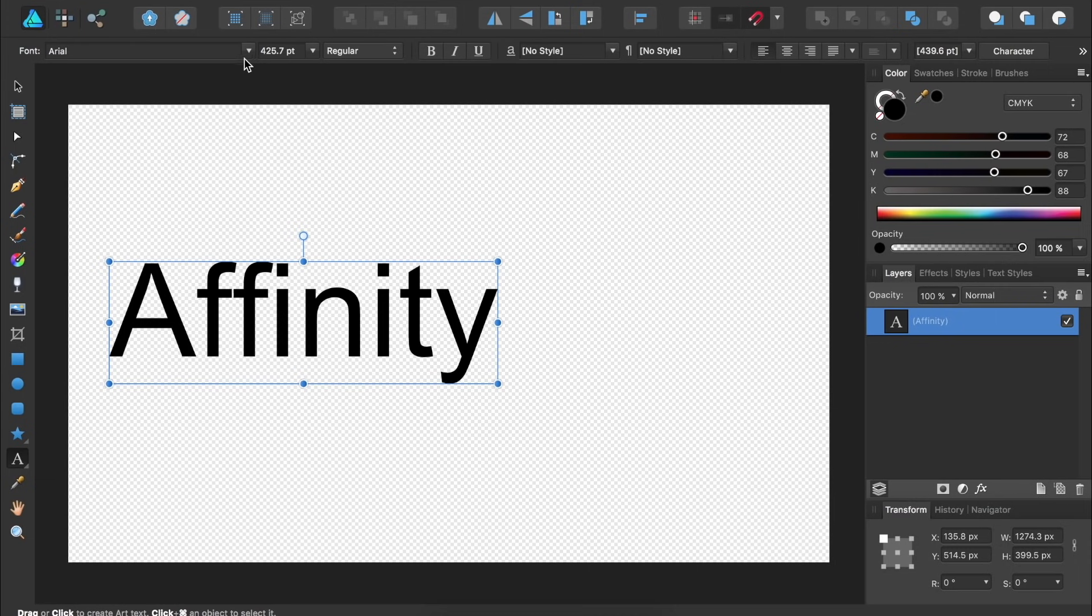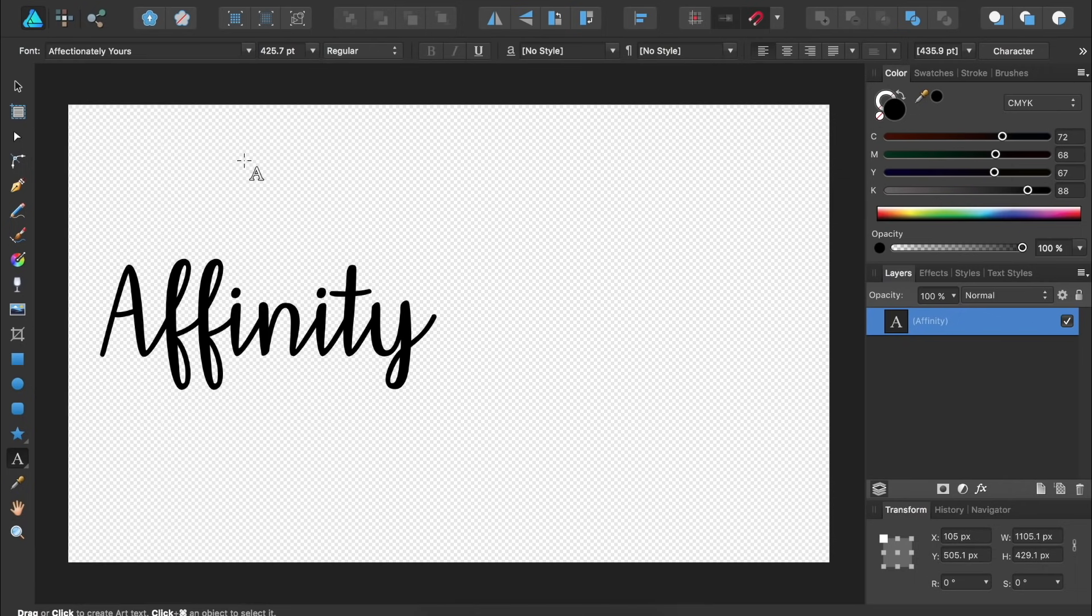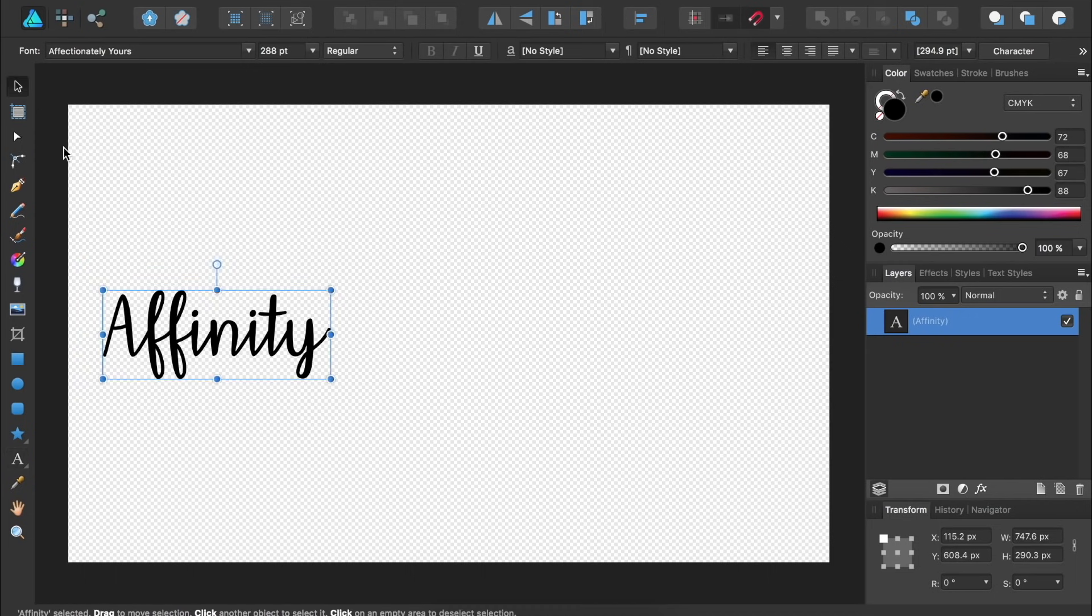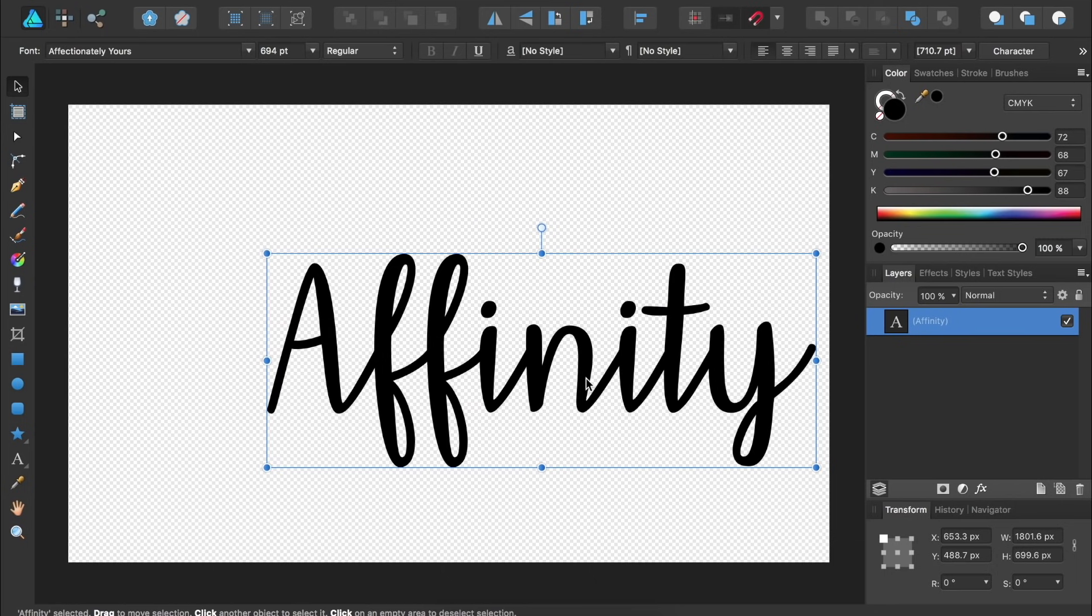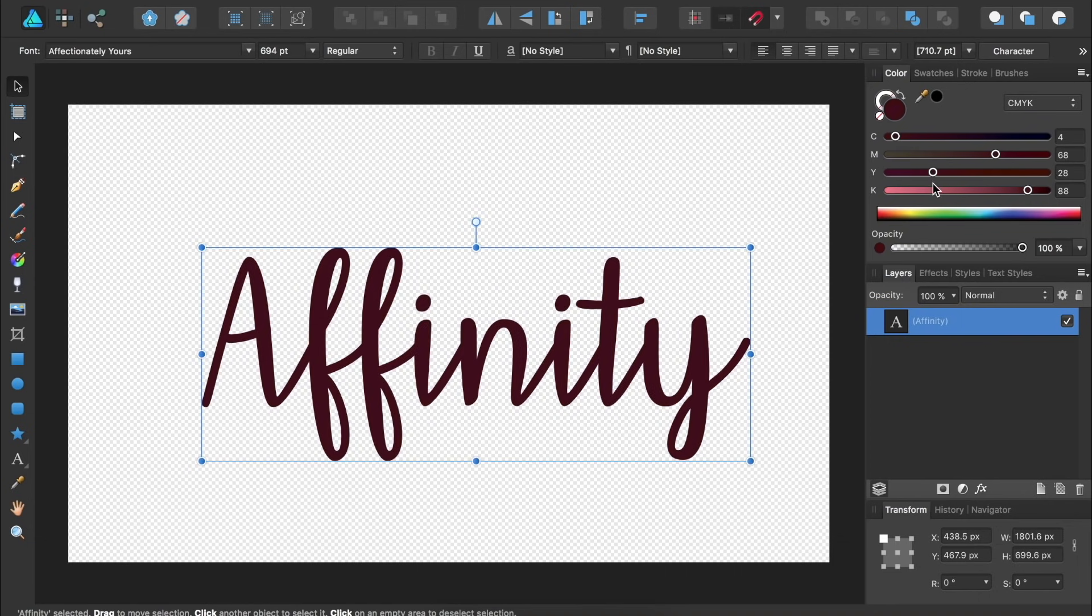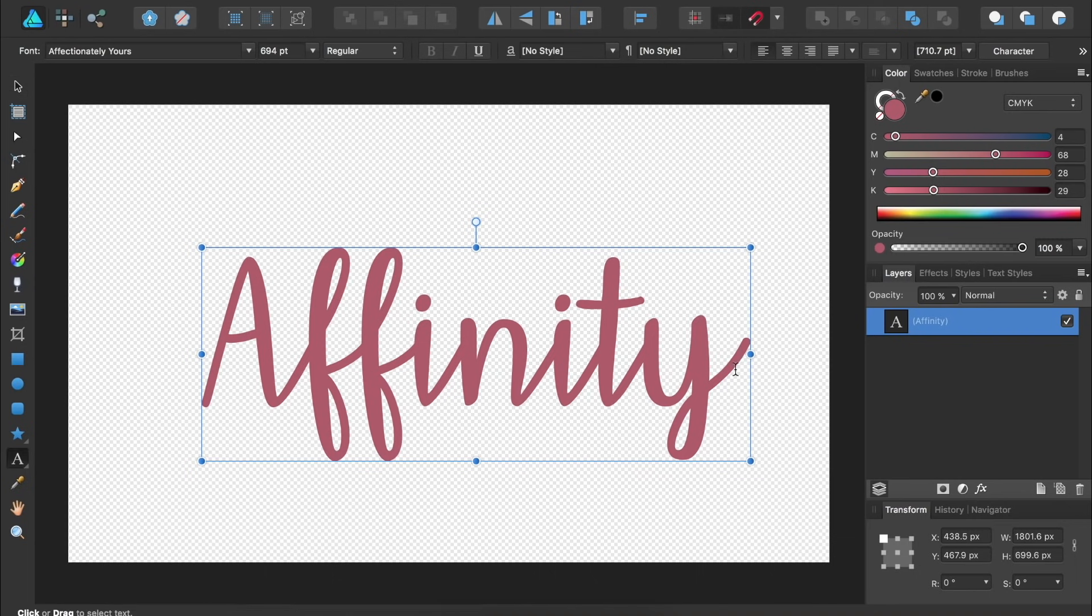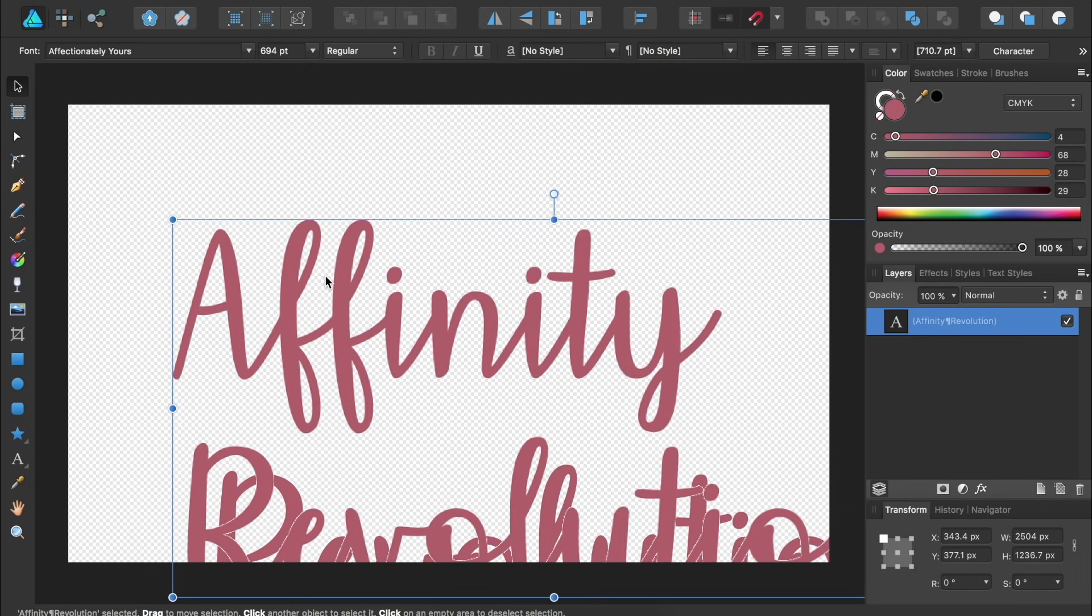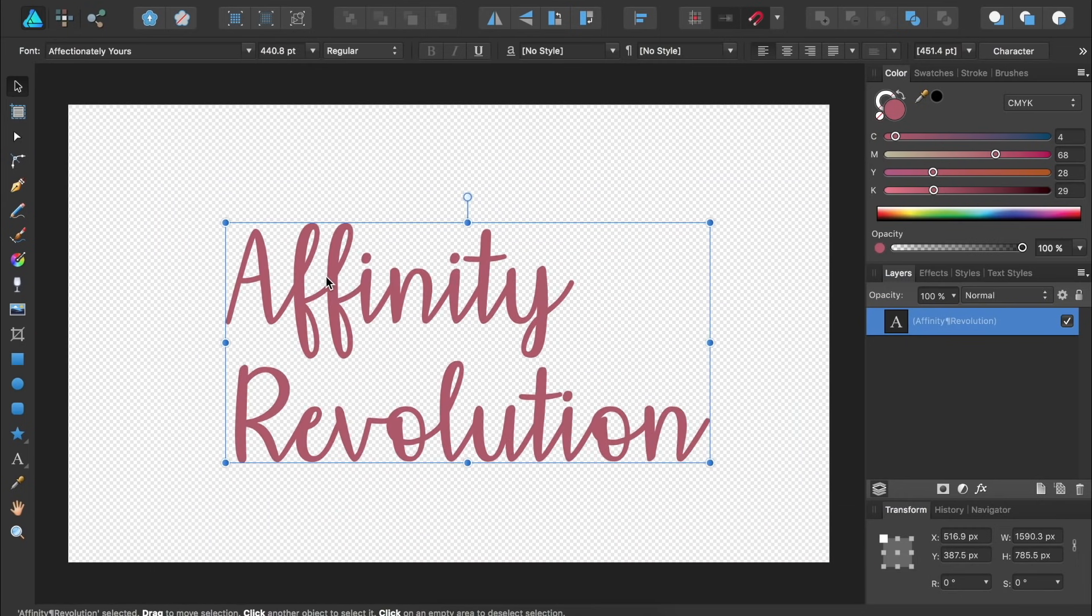We can also use the Move tool to resize or reposition our text. And of course, you can always give your text a different color. If you want to continue typing, all you need to do is select the Text tool again and then click inside of your text box to begin typing. Then you can get the Move tool and continue resizing and repositioning your text. If you want to center the text, all you need to do is press on the Center Align option.